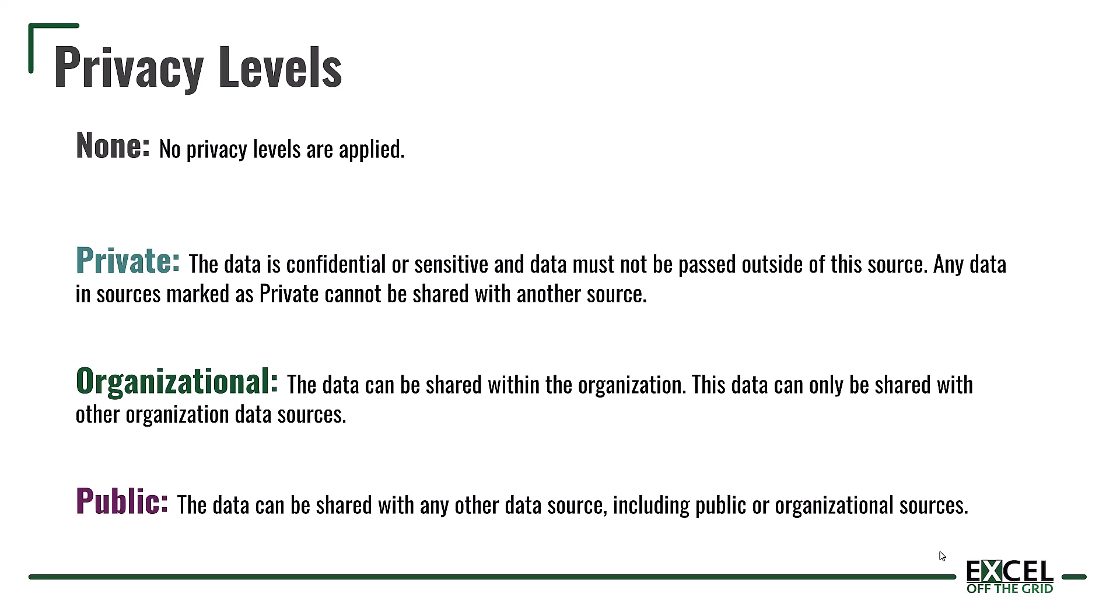Finally there is public. This is how xe.com was originally set. It's a public website. Therefore the data is public and any source marked as public, that data can be shared with any other data source, including data sources that are marked as public or organizational. But we can't share any information from organizational sources into public. Therefore when we made both data sources organizational, they were then compatible with each other to be able to share the data.